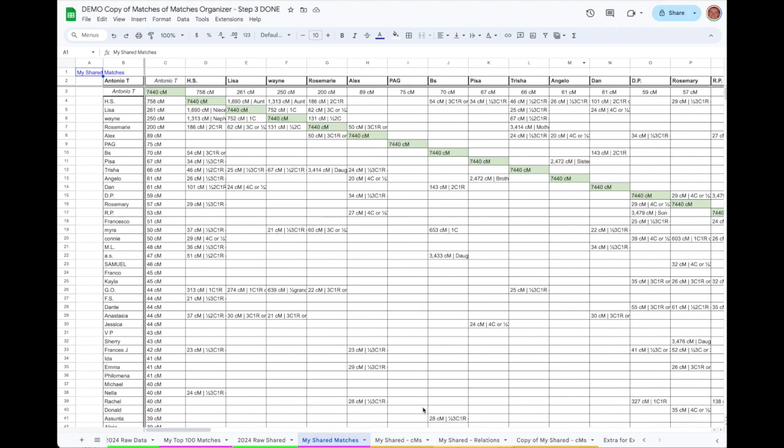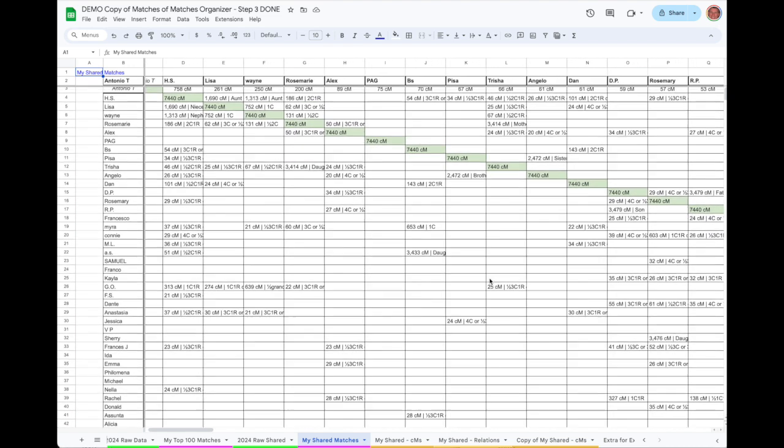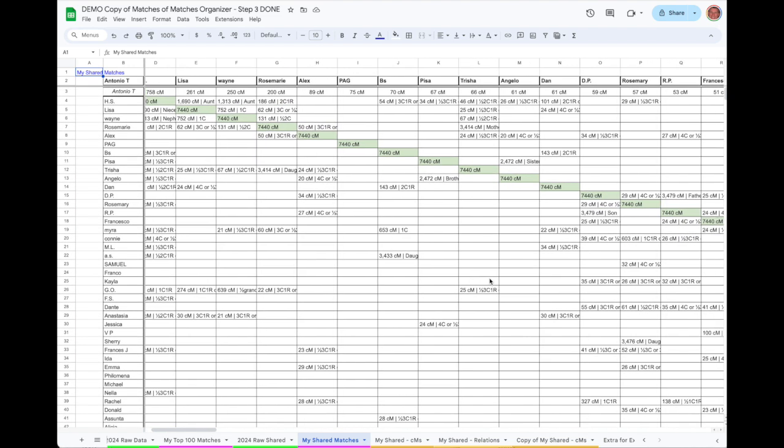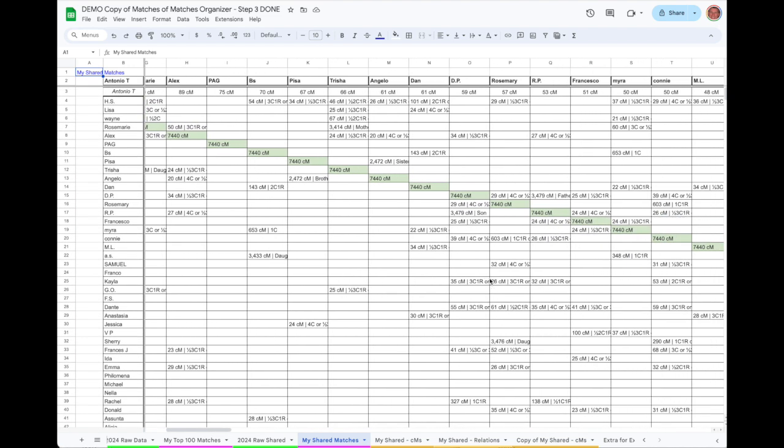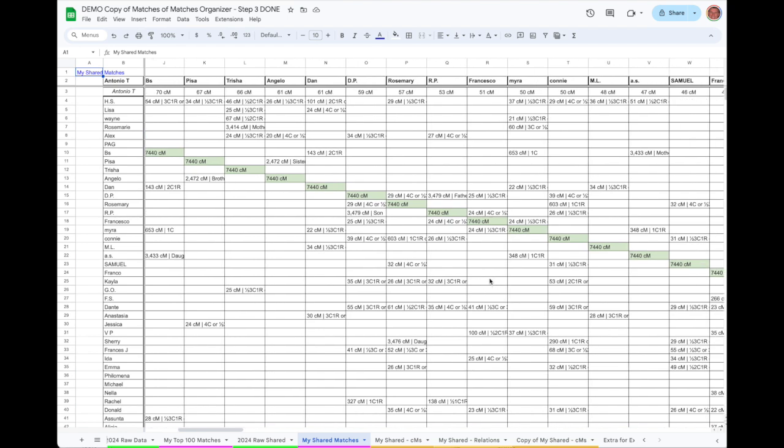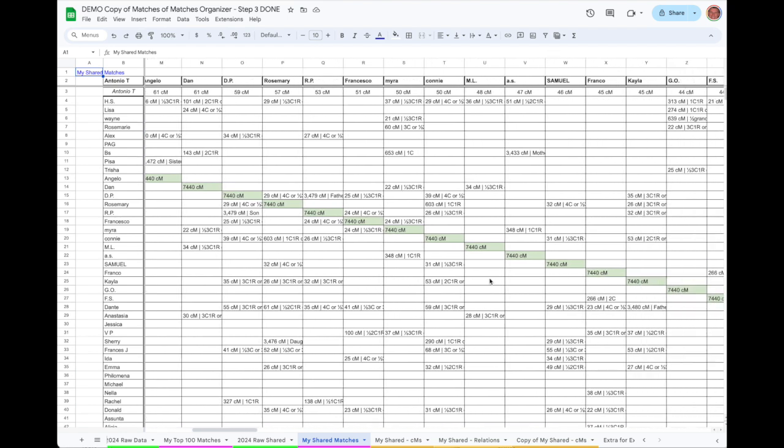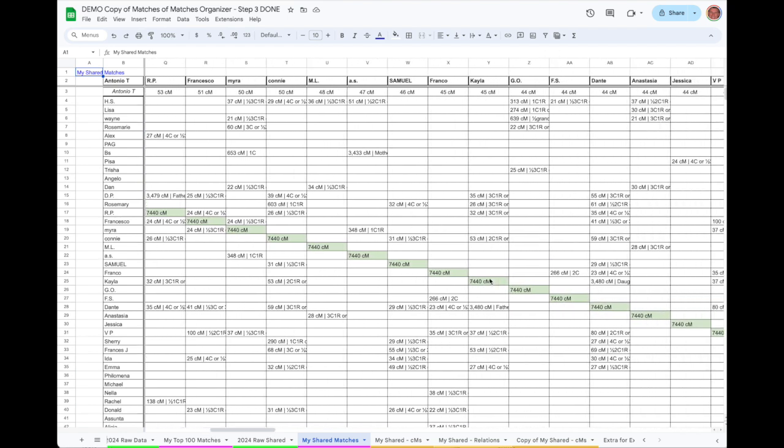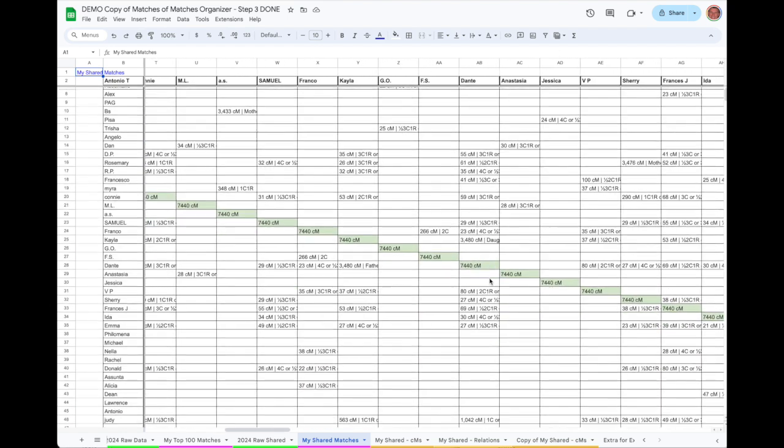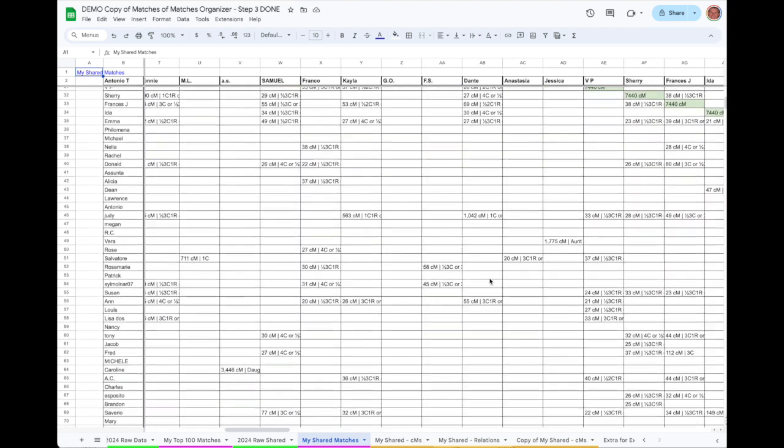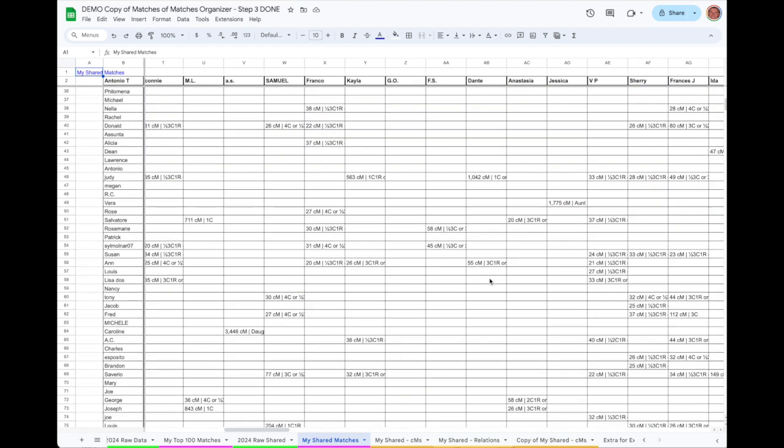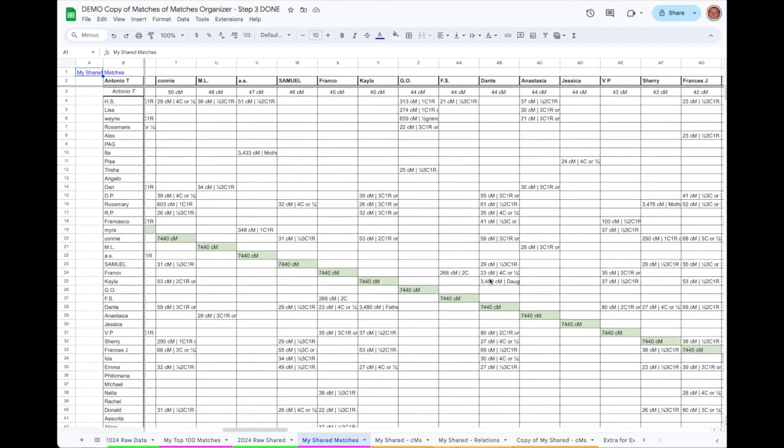When you are done, you should have a My Shared Matches tab that looks like this. This took me about an hour and a half to do, but your mileage may vary. However, I have found it worth the time invested and much faster than filling out the matrix cell by cell manually.